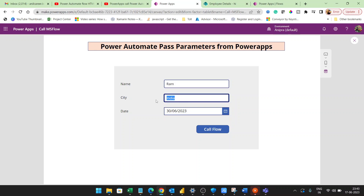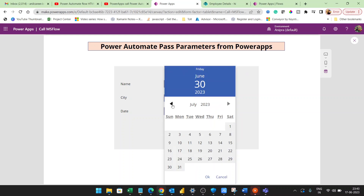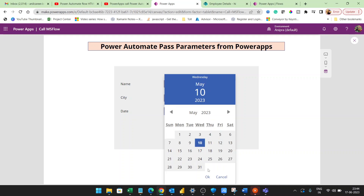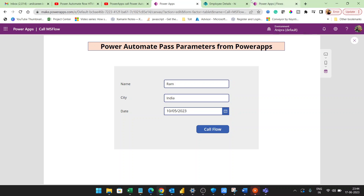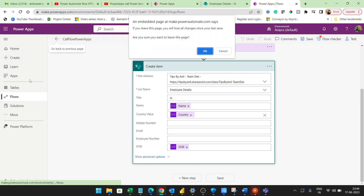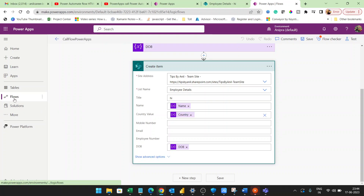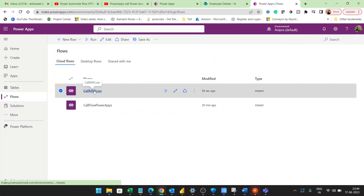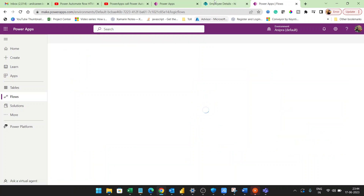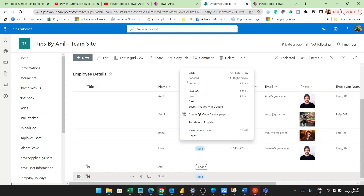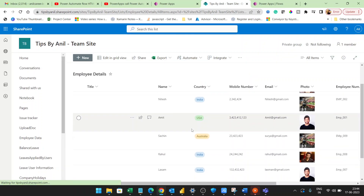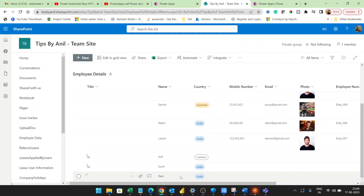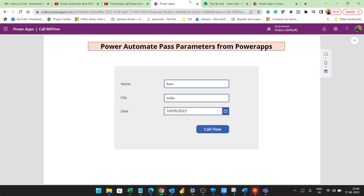I'll run the app and enter 'Ram' — Ram is from India — and provide a date of birth. Then I'll click 'Call Flow'. Going into the flow run history, you can see it shows Success. Now in the SharePoint list, you can see the entry has been added with the name, country, and date of birth.